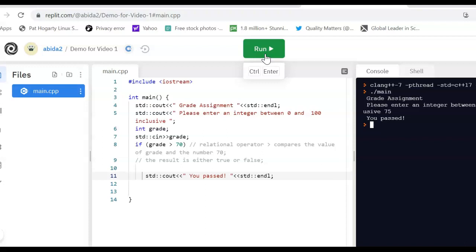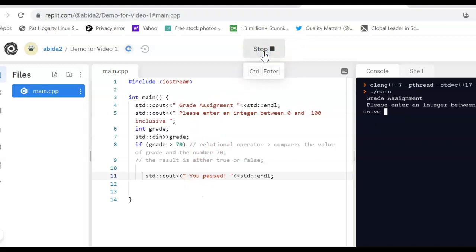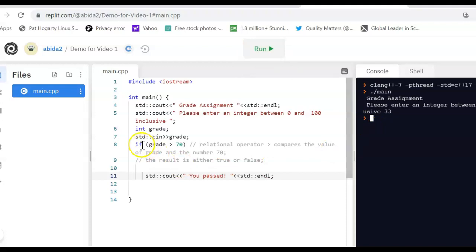You will see that as we go into our assignment we are going to introduce input validation as well, but for now this is a simple statement. Note that if I run the program again and enter 33, I do not get an output. The reason is that the statement only executes if the condition is true, and there is no way of specifying what happens if the condition evaluates to false.